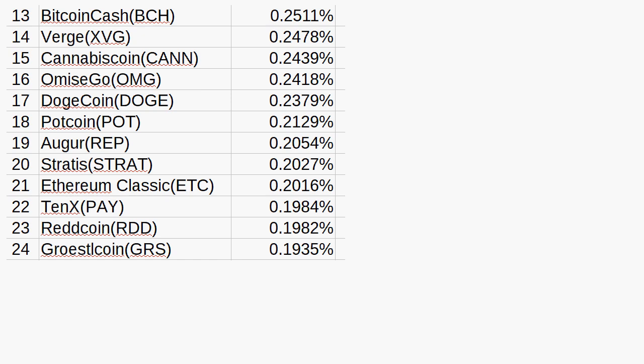But as we move on this list with Bitcoin Cash, Verge, CannabisCoin, OmiseGo, Dogecoin, Potcoin, Augur, Stratus, ETC, TenX, Redcoin, and GRS, all of these are traded against Litecoin.